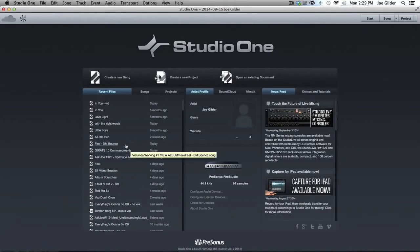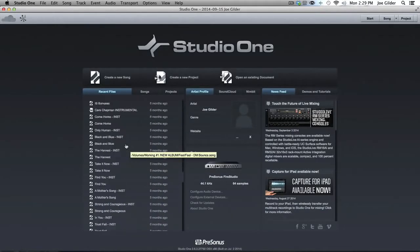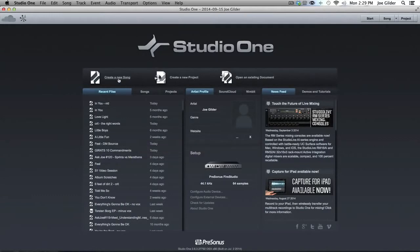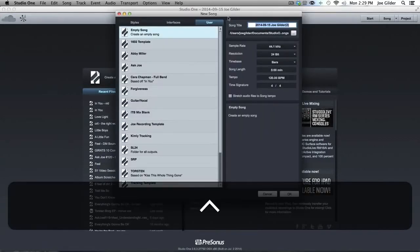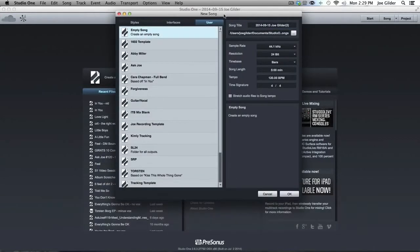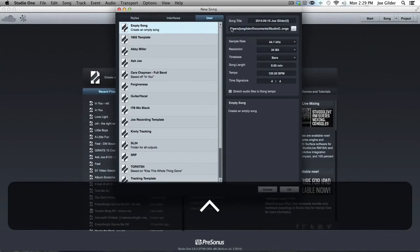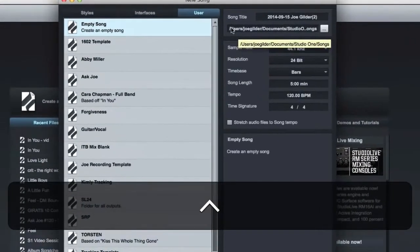Now you may not be a podcaster, but maybe you do the same sort of guitar vocal stuff every time you work on a session in your studio. Well, create a template based on that and see if that can save you some time.